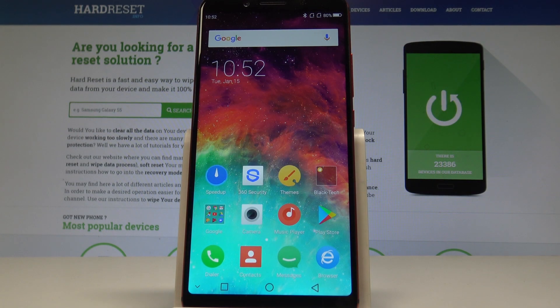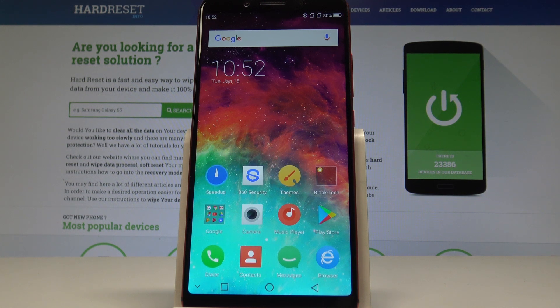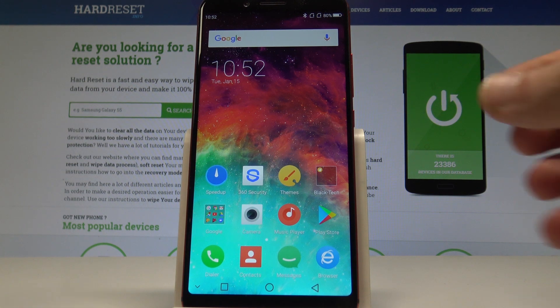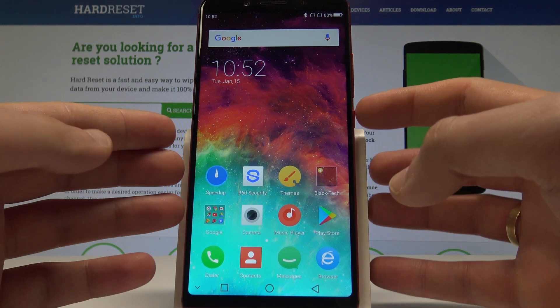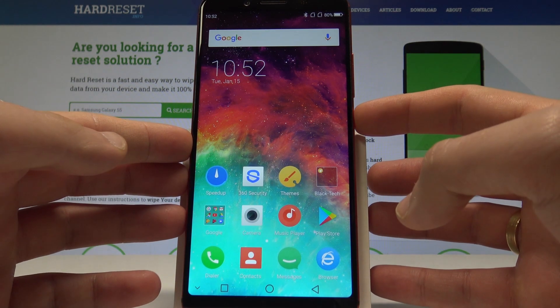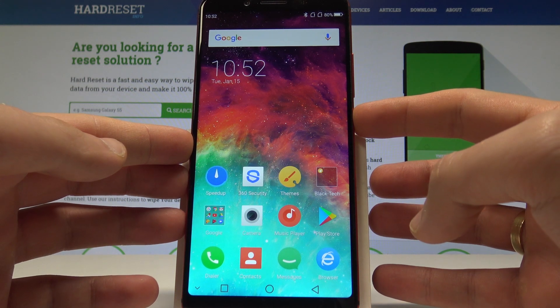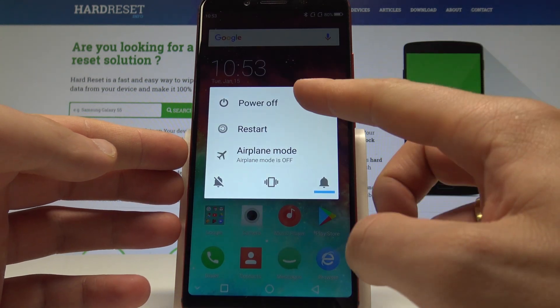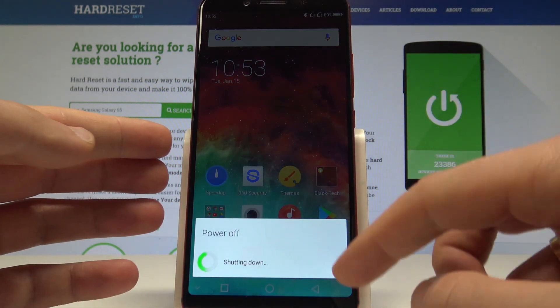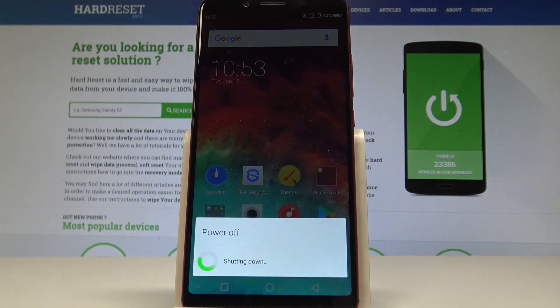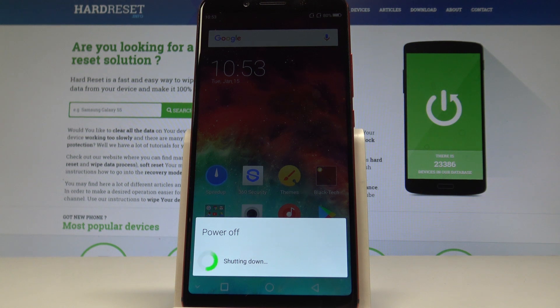I have UMIDIGI S2 Pro and let me show you how to enter recovery mode on the following device. So at the very beginning, let's start by pressing the power key, choose power off, and wait until your device will be completely switched off.